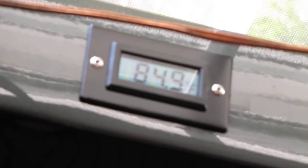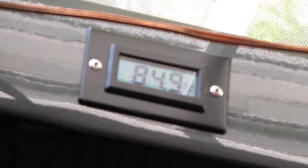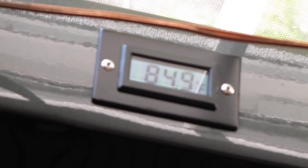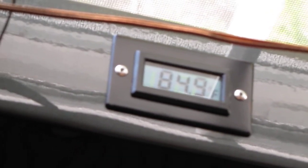It's pumping out right at 85 degrees, 84.9.